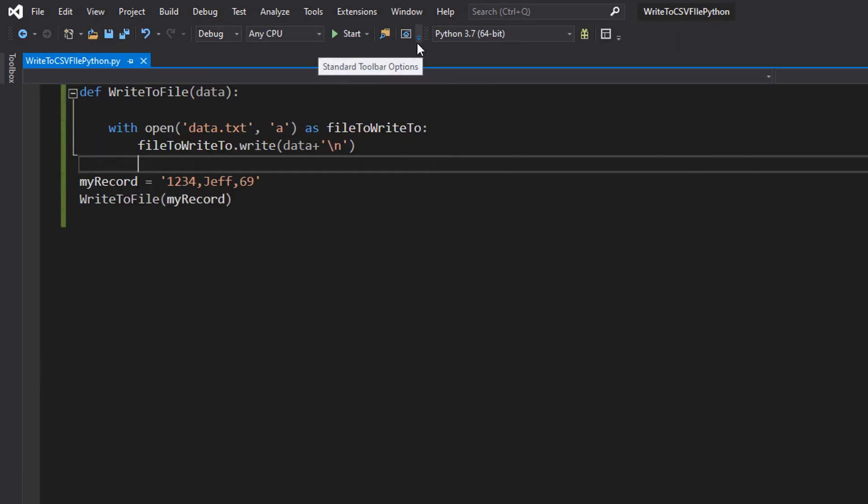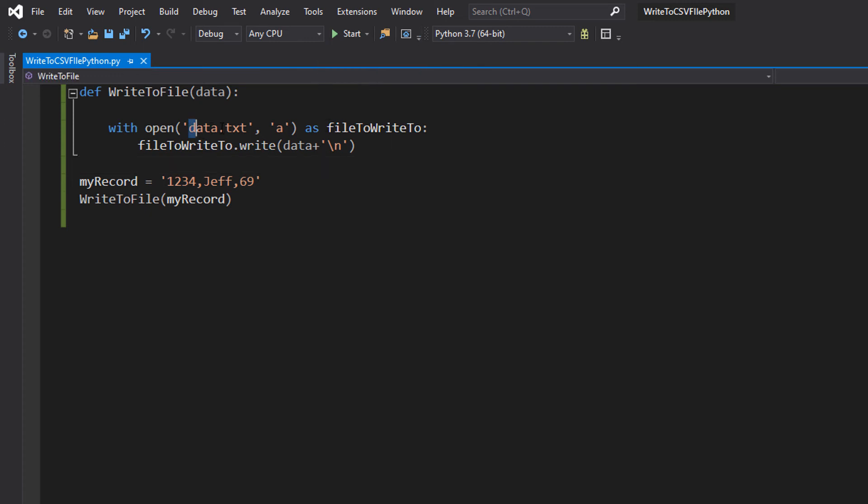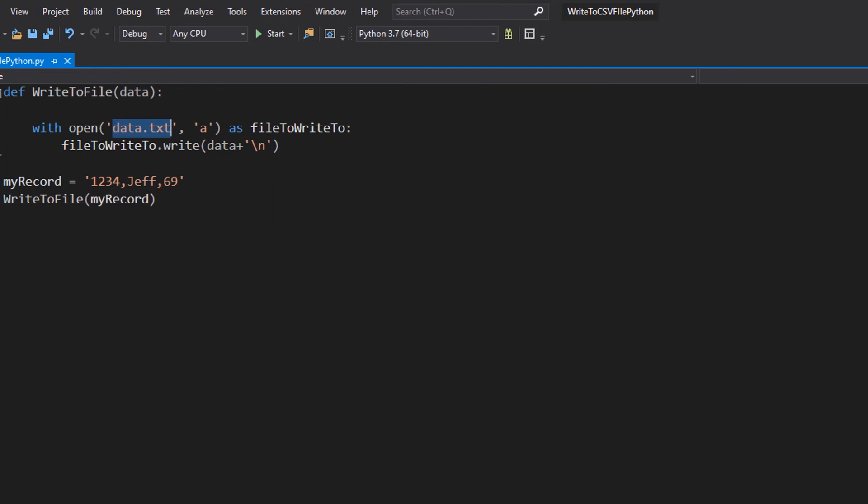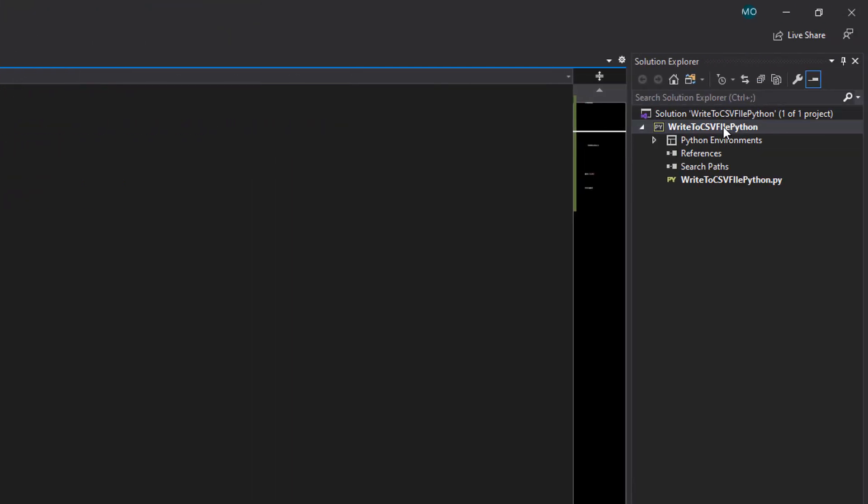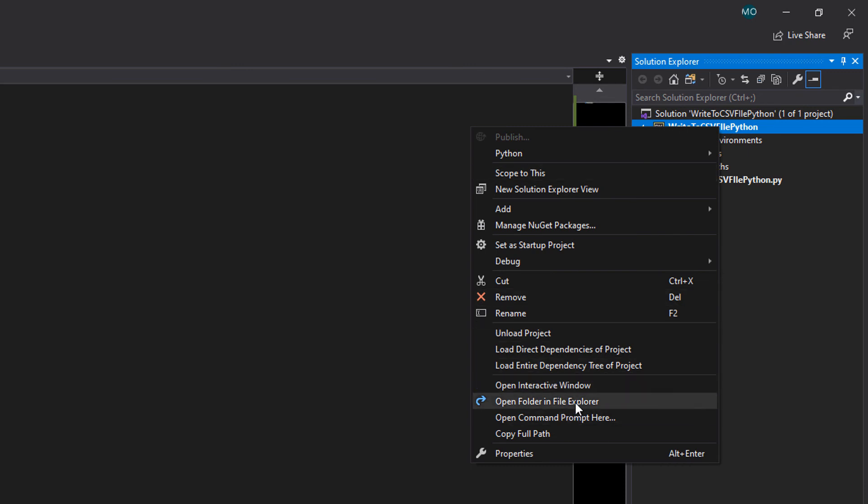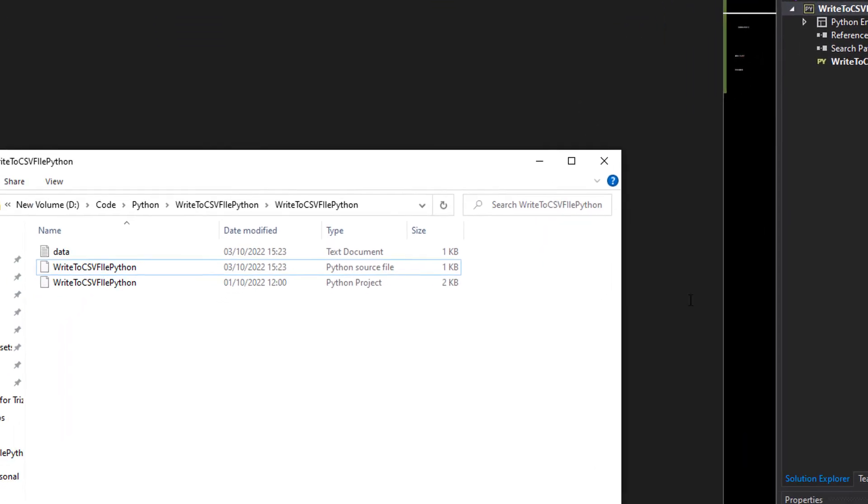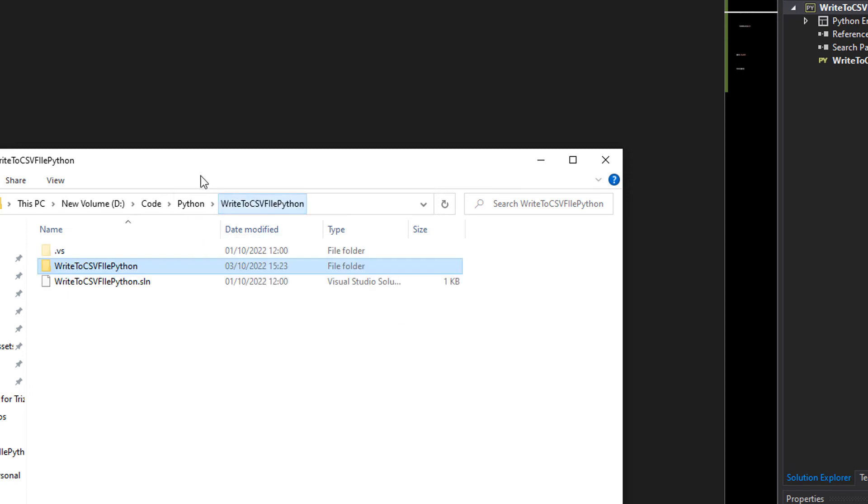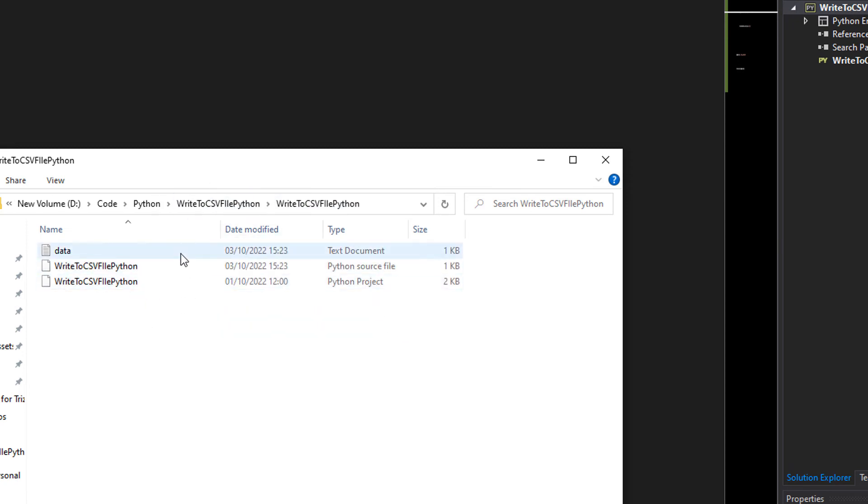But now you might be wondering, but Max, where does this file go? Well, we're using a relative file path. You can specify the file path you want. But if you're using Visual Studio, right click on your project and go to Open in File Explorer. And the general file path will be your project here. Click on it.